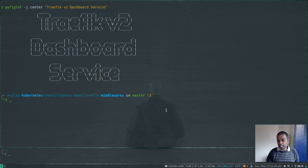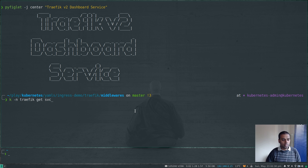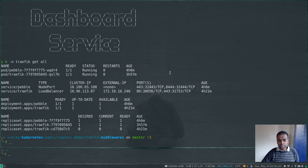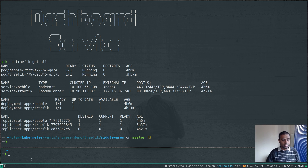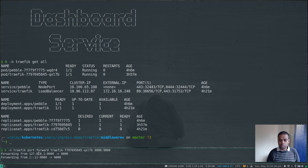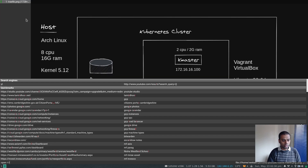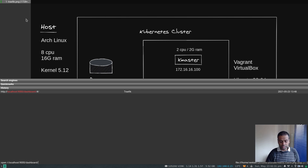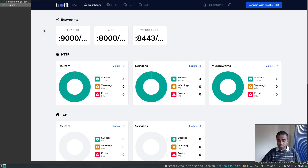If you've noticed in all my previous videos in this series, the way we expose the dashboard service is through port forwarding. If I do kubectl -n traefik get all, we have the traefik service and the traefik pod. To access the dashboard we've been doing kubectl -n traefik port-forward on the traefik pod, port 9000, and then going to localhost:9000/dashboard — the trailing slash is important. That's good for development purposes.